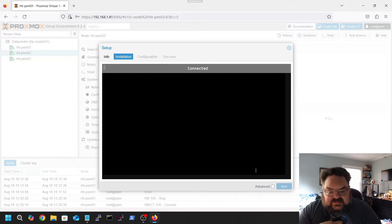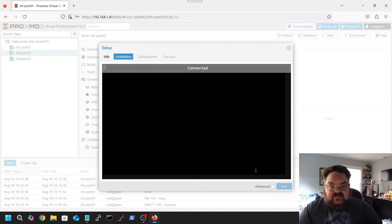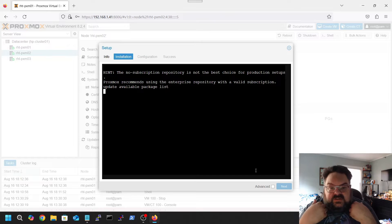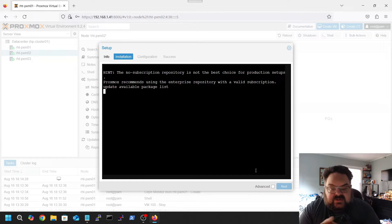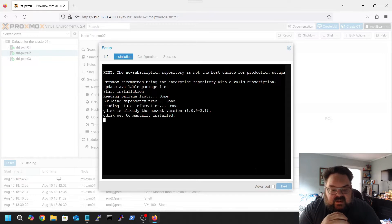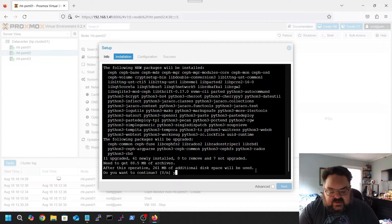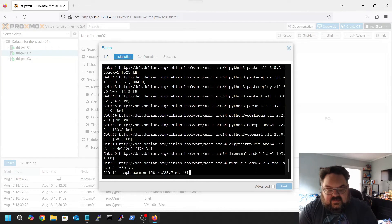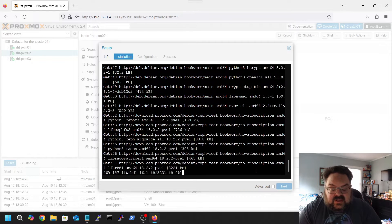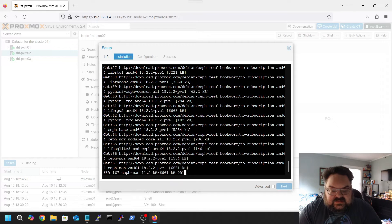Enterprise licenses are great for support in case you need it. However, you can actually fully use Proxmox without having a full license.